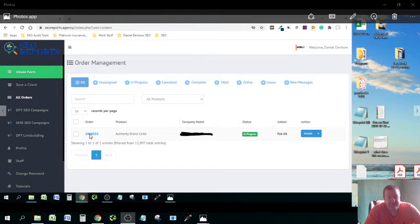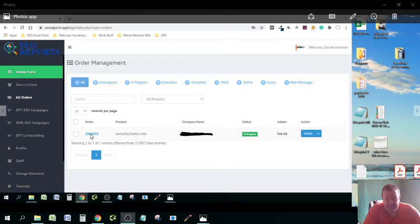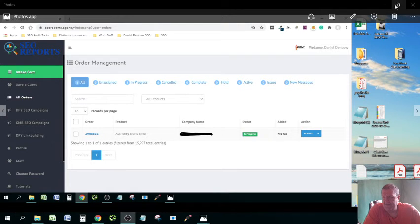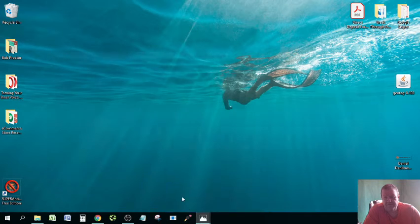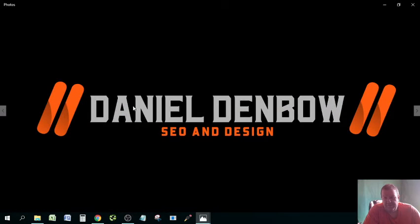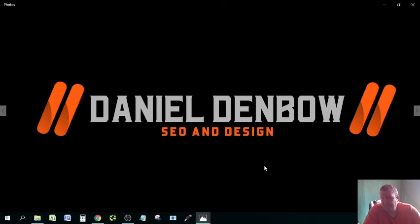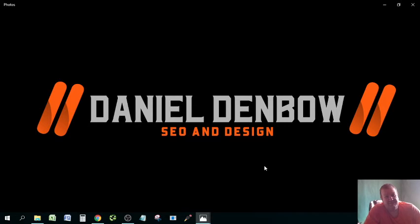And I'm going to use this for my agency which is right here—Daniel Denbow SEO and Design. So just wanted to give you guys a quick shout out. This is some of the best stuff I found on the internet right now.